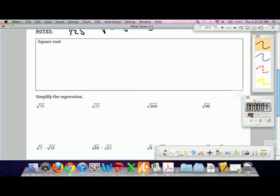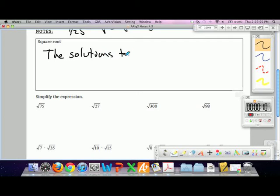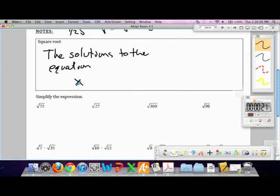The definition of a square root — just so we're all on the same page — is the solution to the equation x squared equals something, where that something is any positive number. That is the definition of a square root in the real numbers.